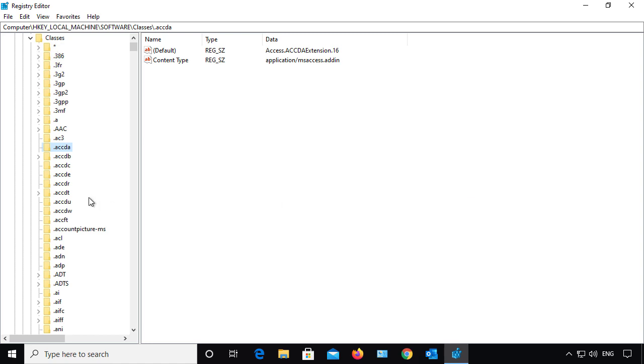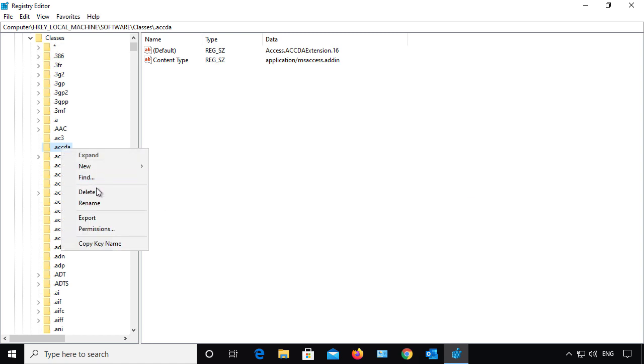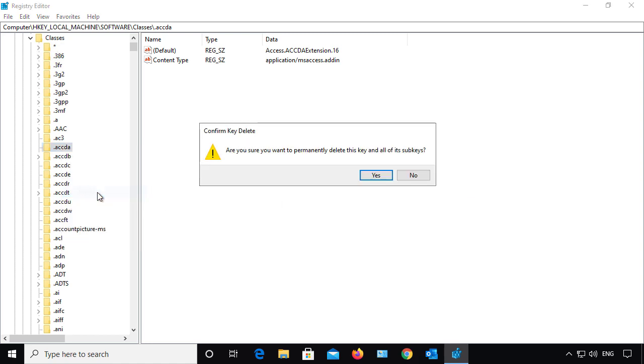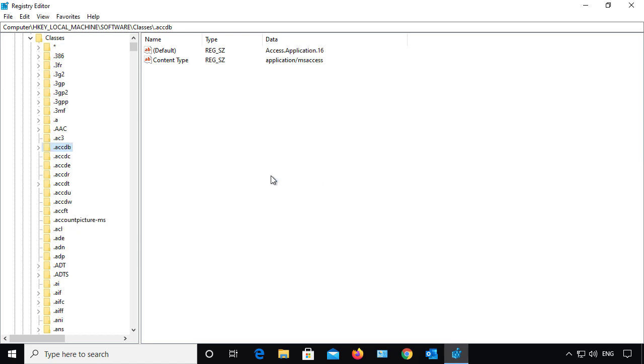There we go. And now I'm going to delete this subkey. I'm going to right-click on it and choose Delete. And now it's gone.